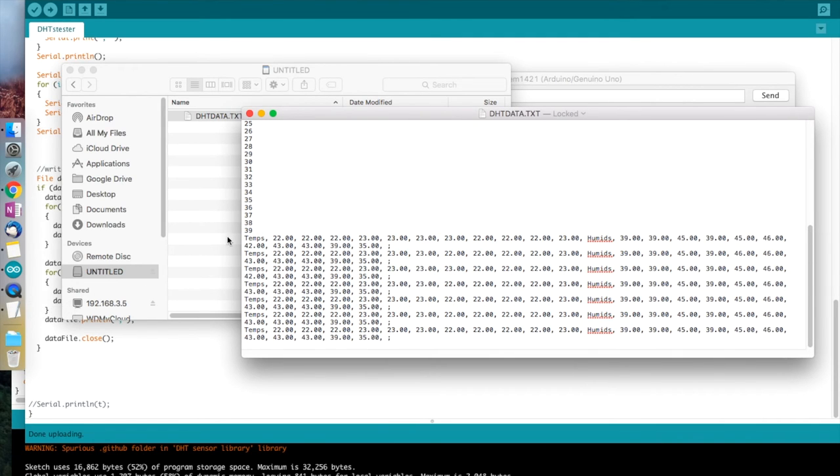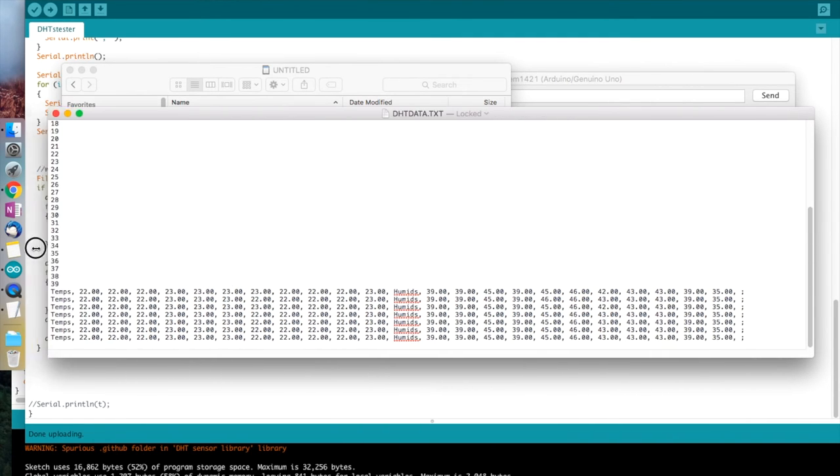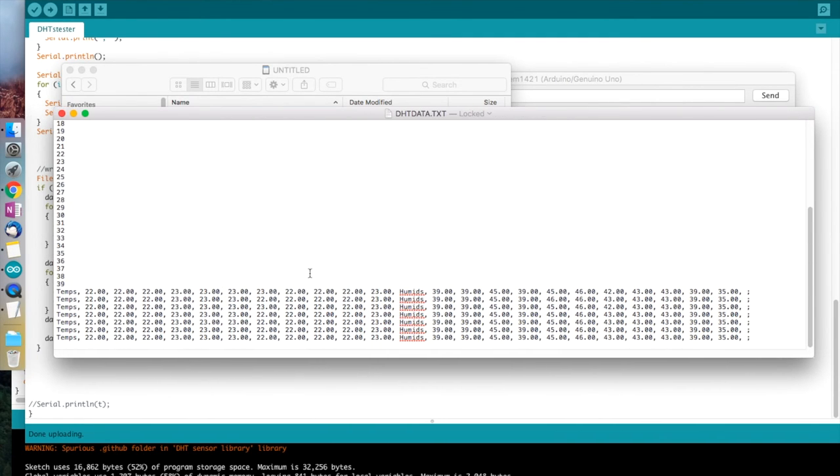You can already see there's some variance between these sensors, but I'll put this board somewhere for a length of time and we'll be able to see the actual variance over a longer period.